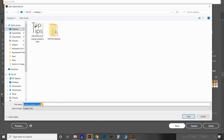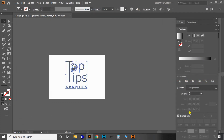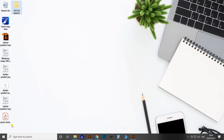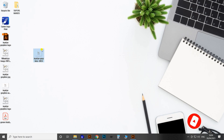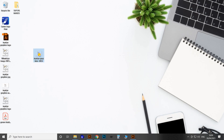So here I've explained all the methods of converting a vector file to image format, from the easiest method to the advanced level. If you enjoyed this video, don't forget to subscribe to our channel and press the bell icon for the latest notifications. Thank you.